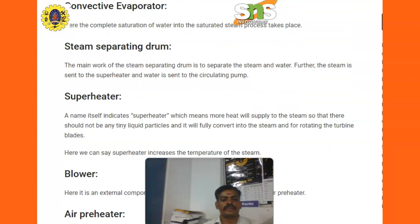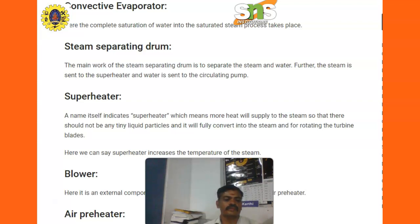Steam separating drum. The main work of the steam separating drum is to separately steam and water. The steam is sent to the superheater and water is sent to the circulating pump.